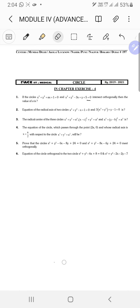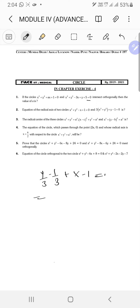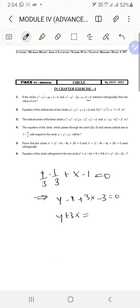Let me write the radical axis properly. It's y/3 - 1/3 + x - 1 = 0, giving y - 1 + 3x - 3 = 0, so y + 3x = 4. That is the radical axis.